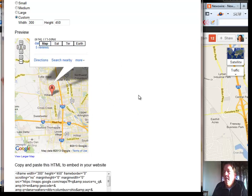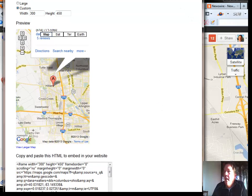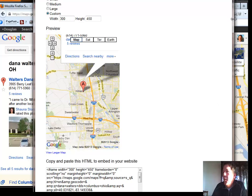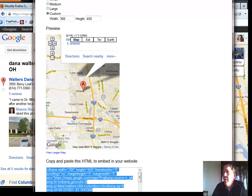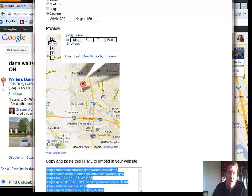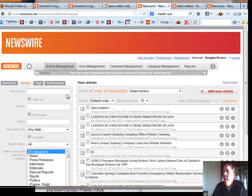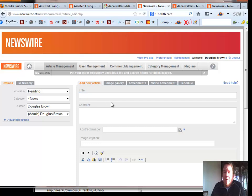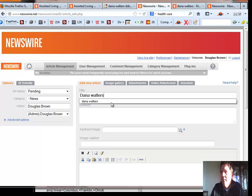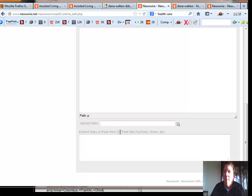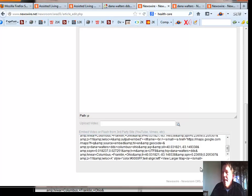As we've adjusted that map to be what we want, all we have to do is grab the code that Google puts in here. We'll highlight it and copy it. Then let's go make ourselves a news article — we go back into our article management page, add a new article, and title it Dana Walters. For the purpose of adding this map, we want to concentrate on this embed spot at the bottom. We just copy and paste that code we picked from Google into this little spot here.